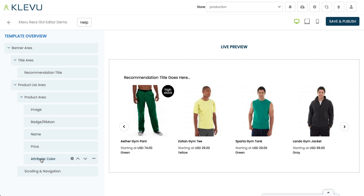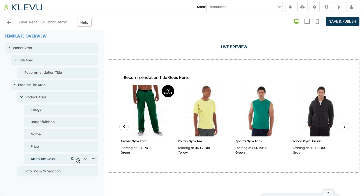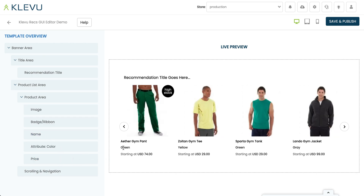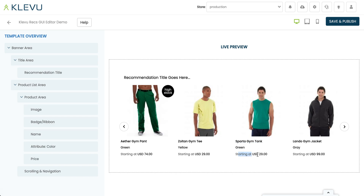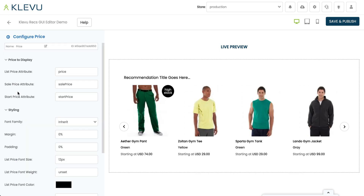For my own future reference, I'm going to rename this component from 'attributes' to 'color' so when I come back I'll see the new name reflected. I also want the color to come immediately after the name, so I can use this control to move things up and down. I'll move the color component up below name by clicking the up arrow, and we can see things are now in the correct order. In the original design we didn't have this 'starting at' text, so let's come over to the price component and click the cog.